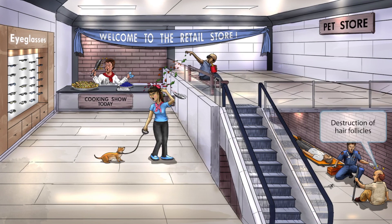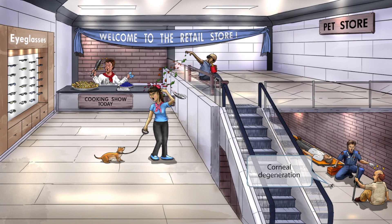Notice that the blind man is bald — this is because a vitamin A deficiency can cause destruction of hair follicles. Also notice that the blind guy lost his glasses in the accident; they fell on the ground and got cracked. The cracked glasses represent that a vitamin A deficiency can cause corneal degeneration.